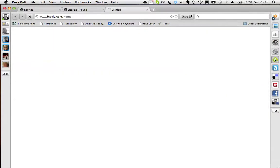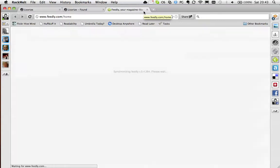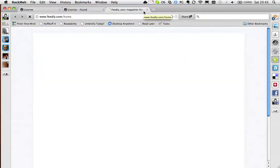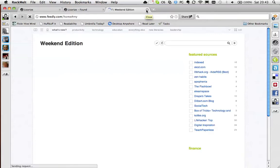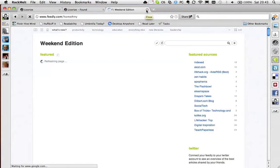I use Feedly. Feedly is really nice. It's a magazine front end for Google Reader, so I use that quite a lot. My broadband is quite slow.